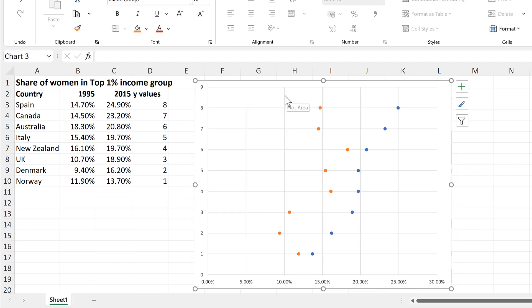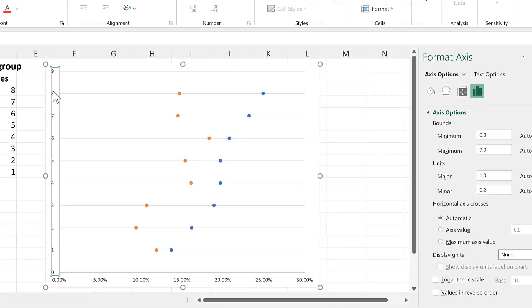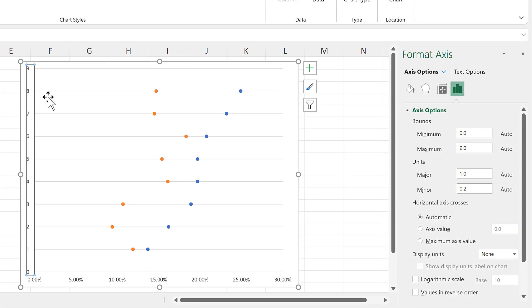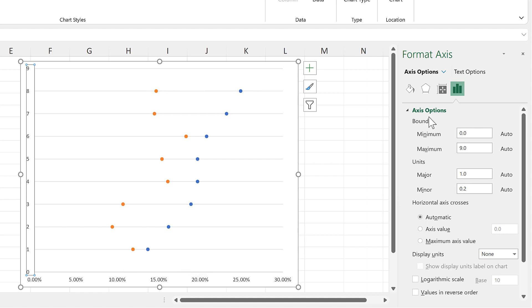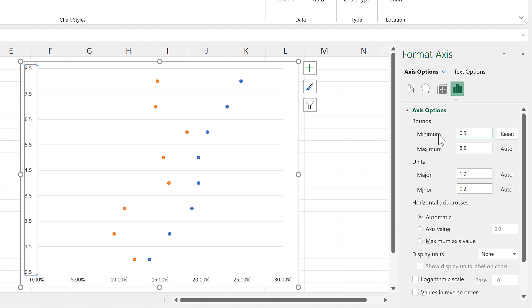Then delete the Vertical Grid Lines and then double-click on the Y Axis. And I want to get rid of the gaps at the top and the bottom, so I'll change the Axis Minimum to 0.5. This automatically changes the Axis Maximum to 8.5 and also puts the Horizontal Grid Lines in between the data points.